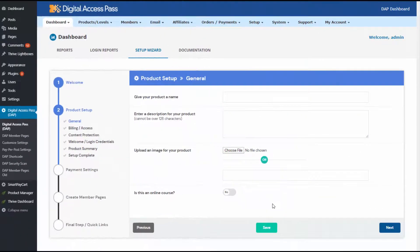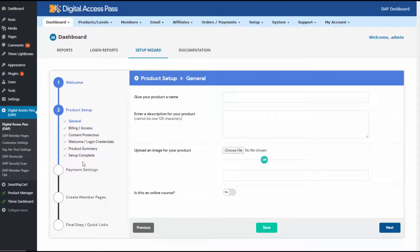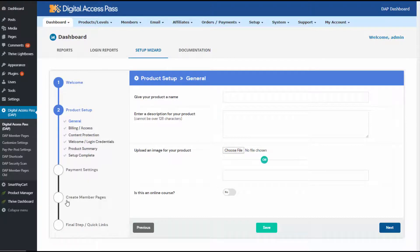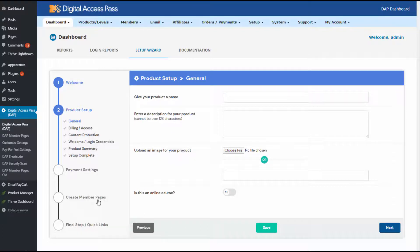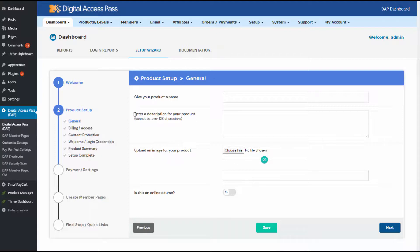It's really easy to use. You can set up one or more products using the setup wizard. You can set up your payment information. You can create member facing pages such as login page, content page, profile page. It will help you with all of that. And you just follow the steps and it's really easy to use.